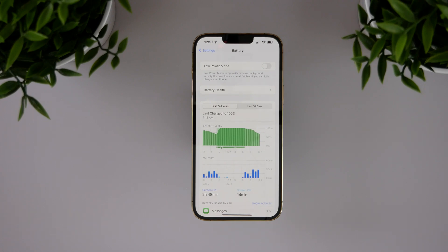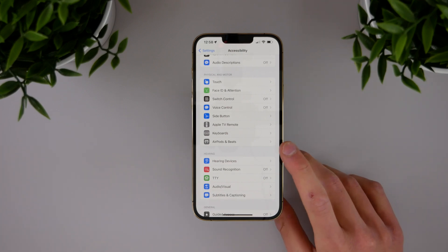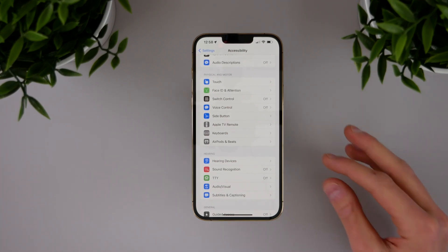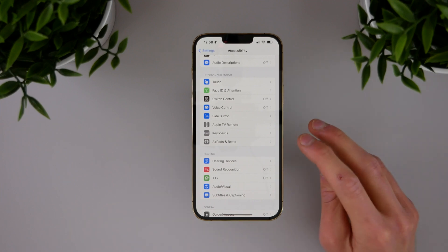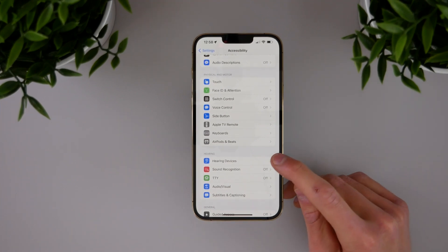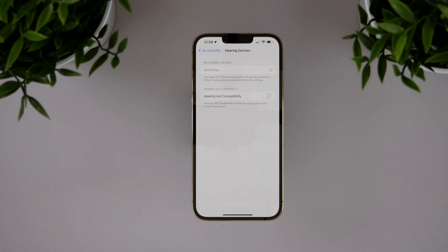And there are also some accessibility updates to iOS 15.4.1. One of them is an update to MFI hearing devices or made for iPhone hearing devices. So if you have an MFI certified hearing aid, if you upgraded to iOS 15.4 the connection may not have been as strong, it may be a little bit weaker at points.